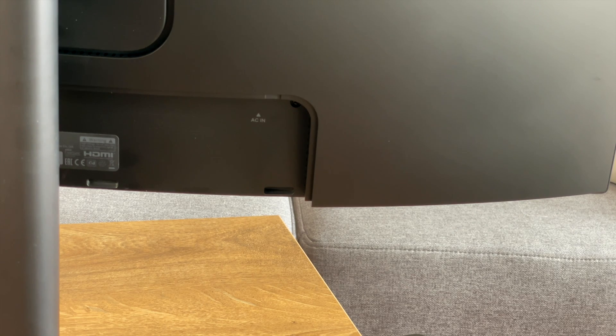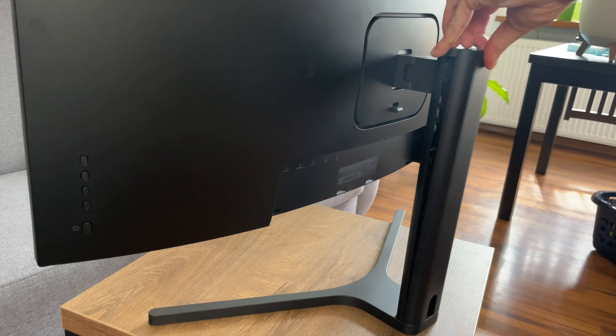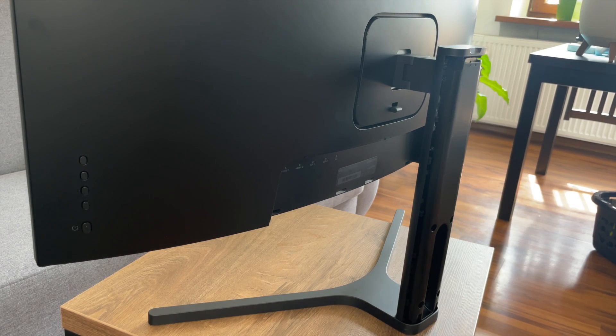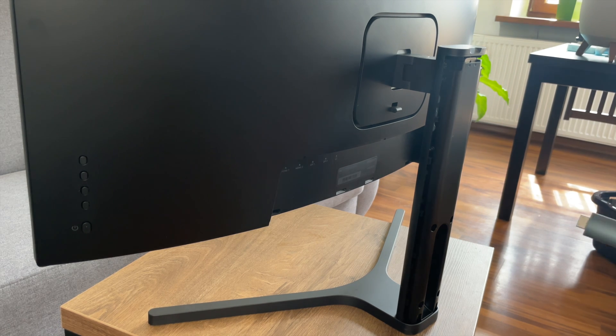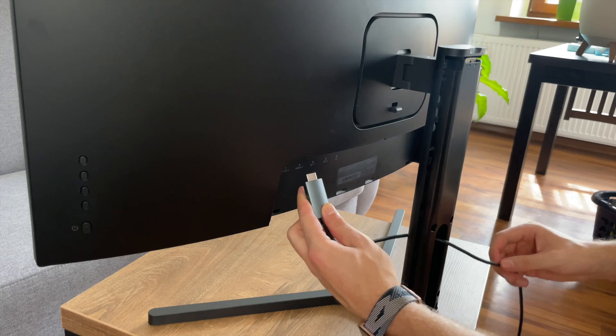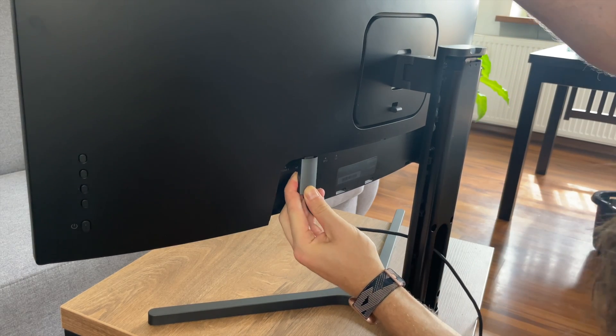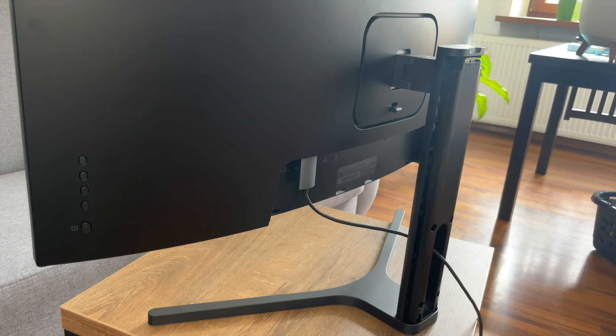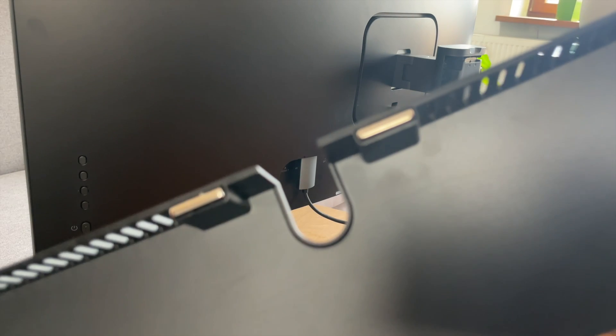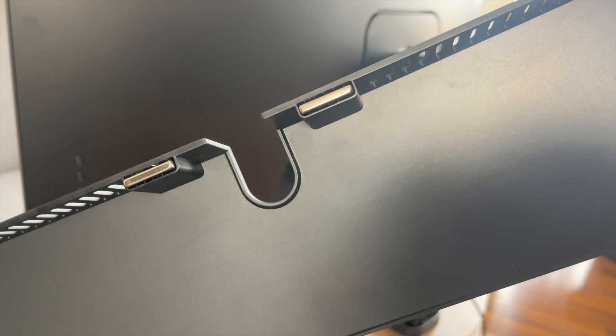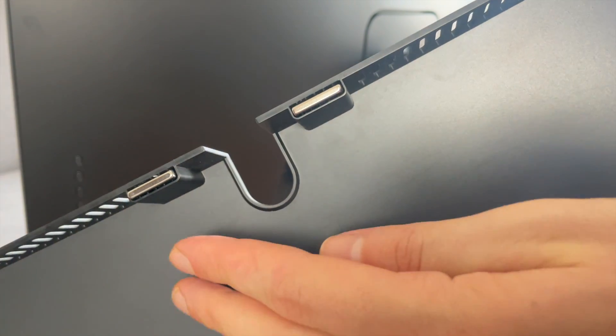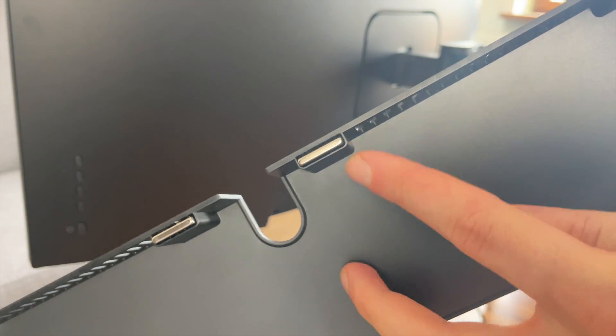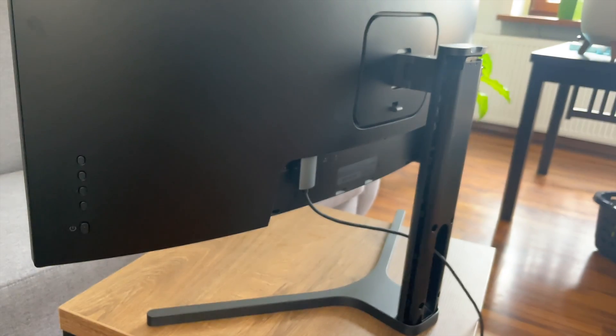Now let me show you the cable management. I will take off the cover from the stand. Put the cable through and connect it to the port. As mentioned before, the cover is magnetic. As you can see, we have these magnetic connectors here. So the cover almost slips in on its own.